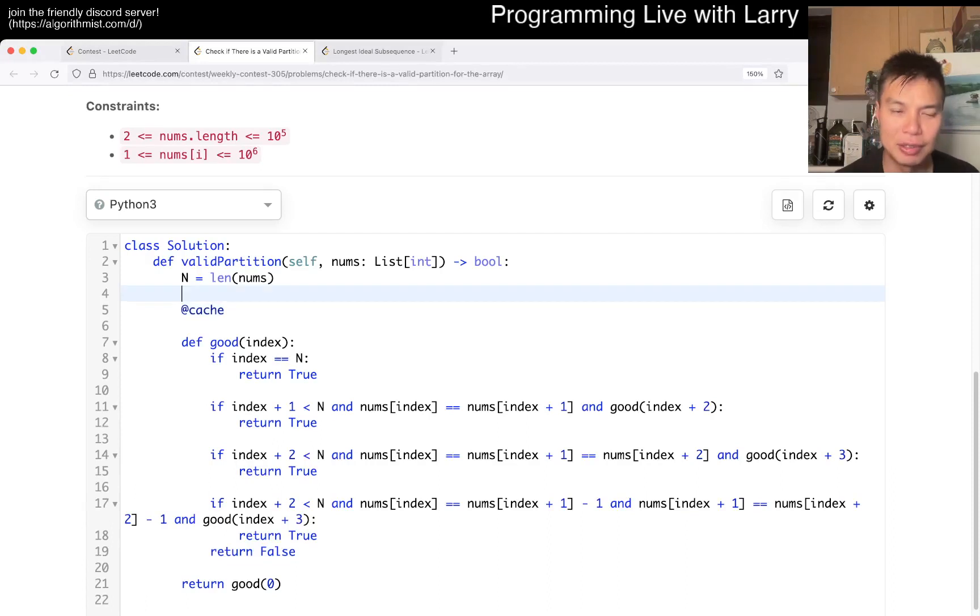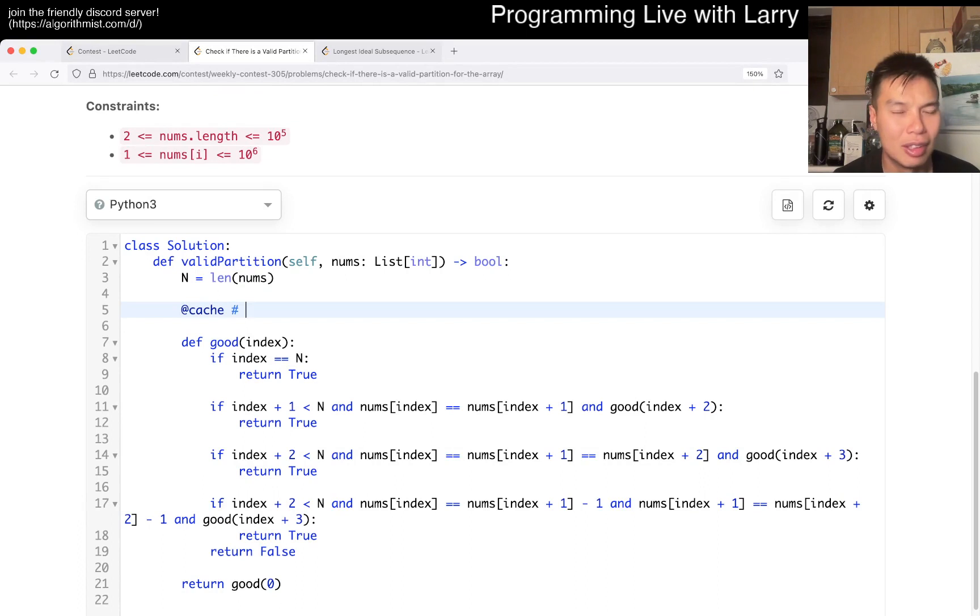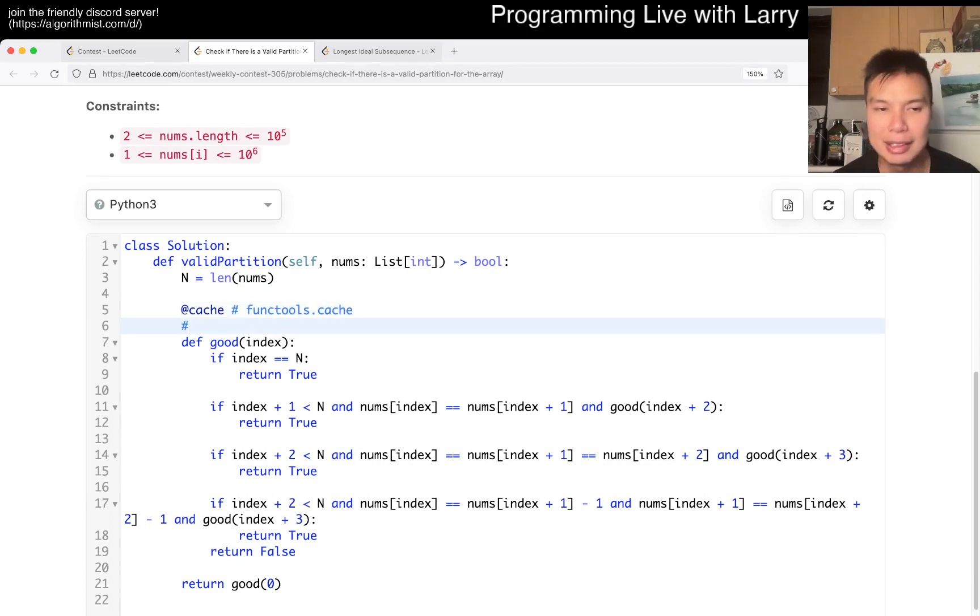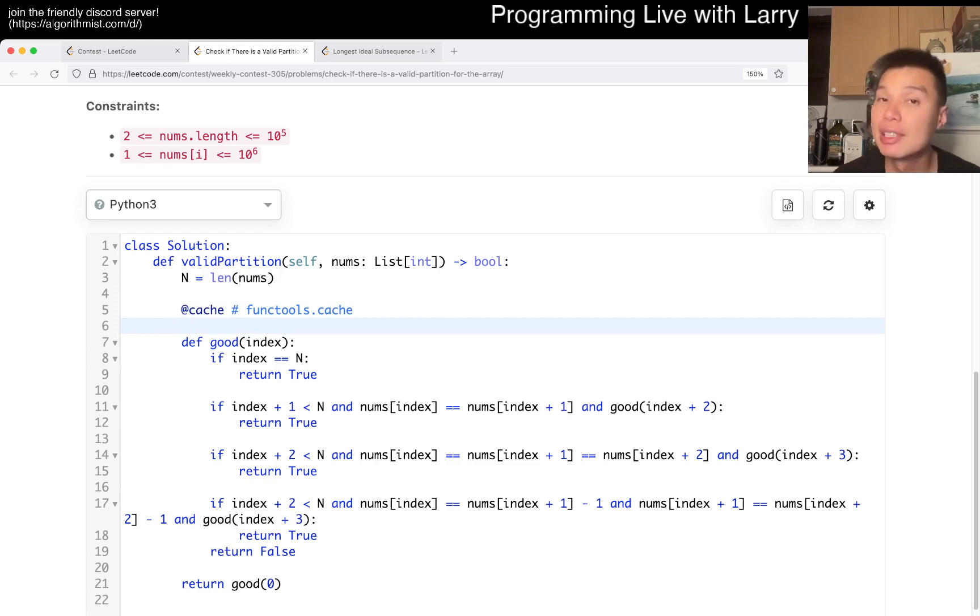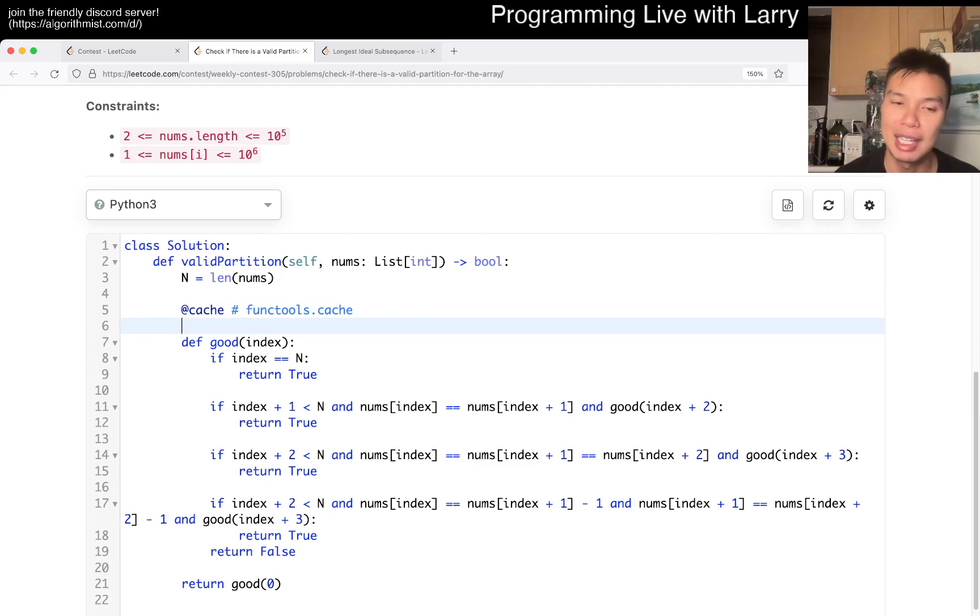Definitely, if you were curious about this, look it up. Just read up on functools.cache or something like this. But the idea is that for memoization and dynamic programming in general, is that if you're given the same input and you get the same output every time, then you could cache it.